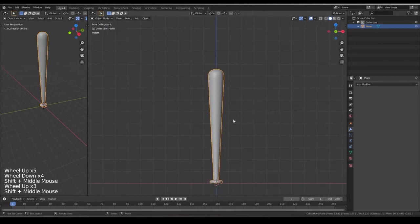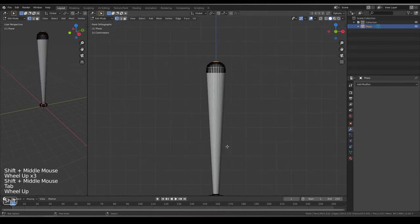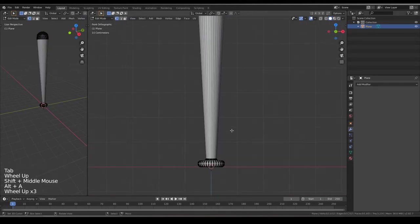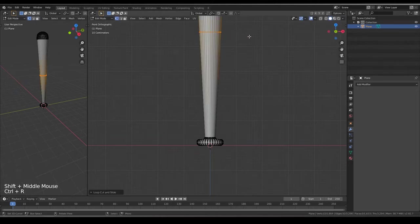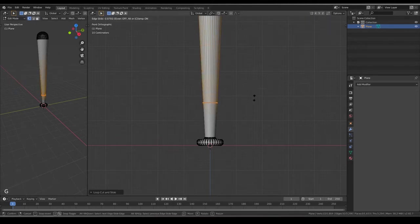Now just we need to texture it. Ctrl-R to create a loop cut like this. Drag it here.